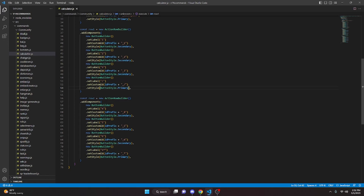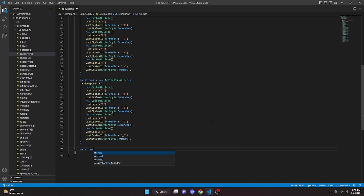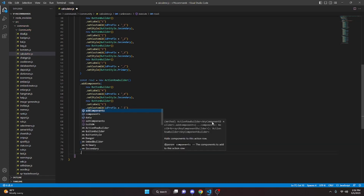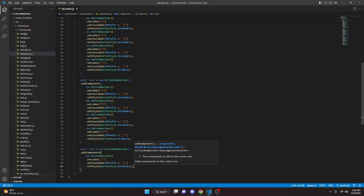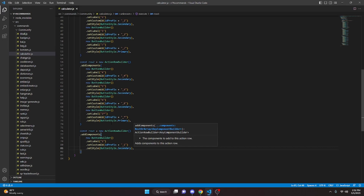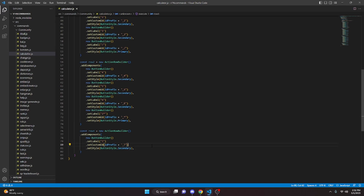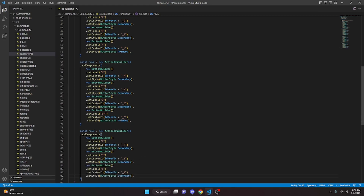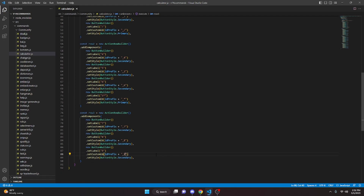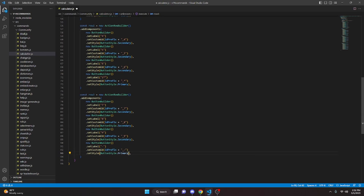Now we create const row3 equals new ActionRowBuilder and addComponents. We paste and make 7, then 8 — label '8', custom ID 8. Then we do 9 — label '9', custom ID 9, Secondary style. We paste one more time for minus — label '-', custom ID '-', style Primary.